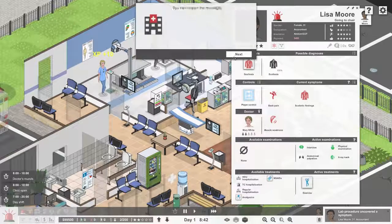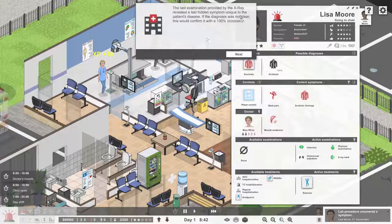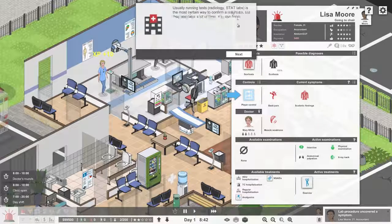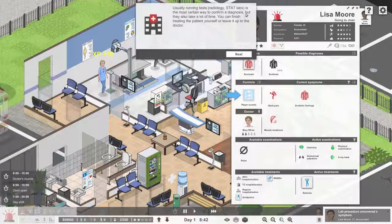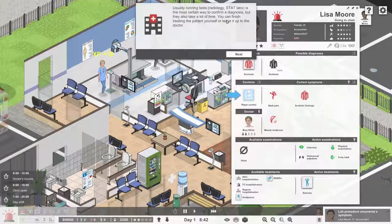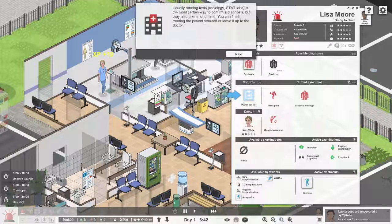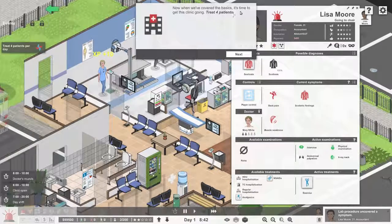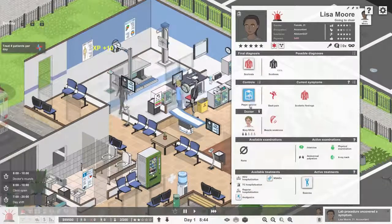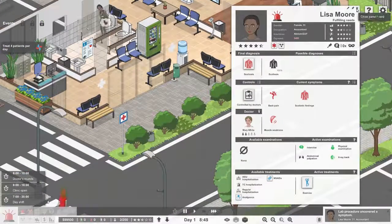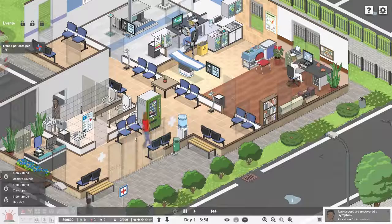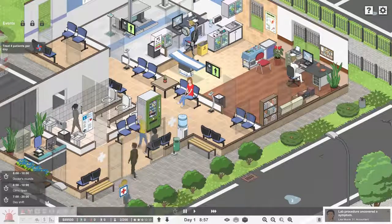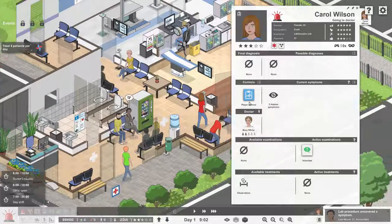Last examination gave us the diagnosis. Usually running tests is the most certain way to confirm a diagnosis, but they also take a lot of time. You can finish treating the patient yourself or leave it up to the doctor. Now let's treat four patients.